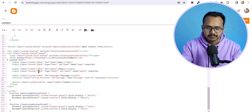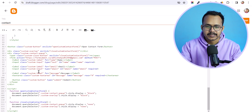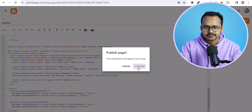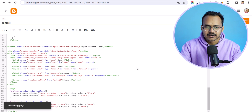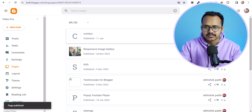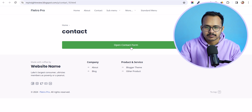I have replaced this with my own email address. Let's hit the publish button. Now let's open this page on the front end and you can see that we have the contact form.